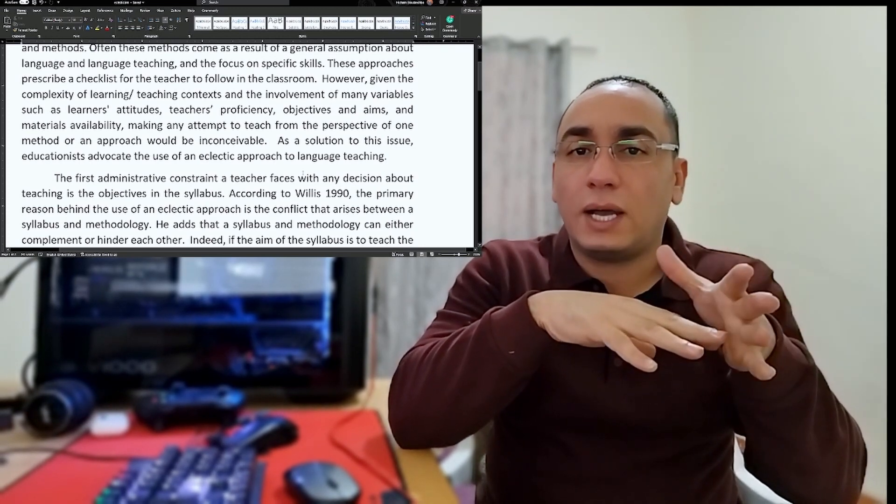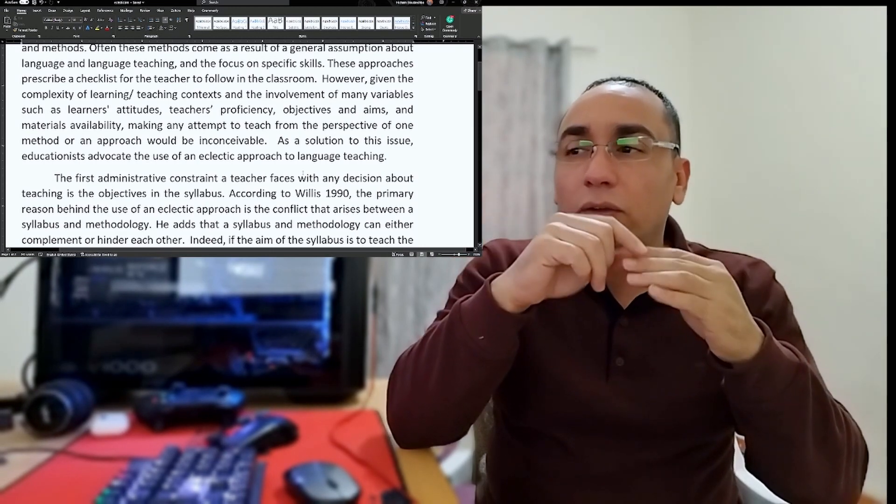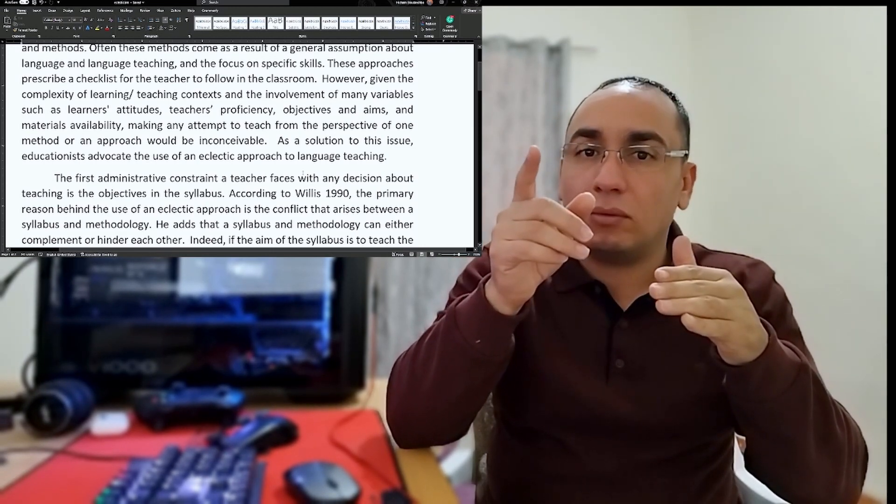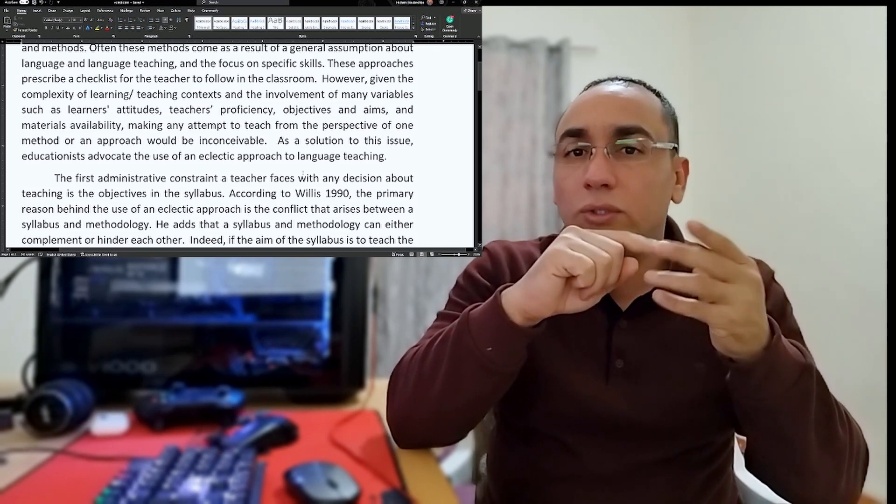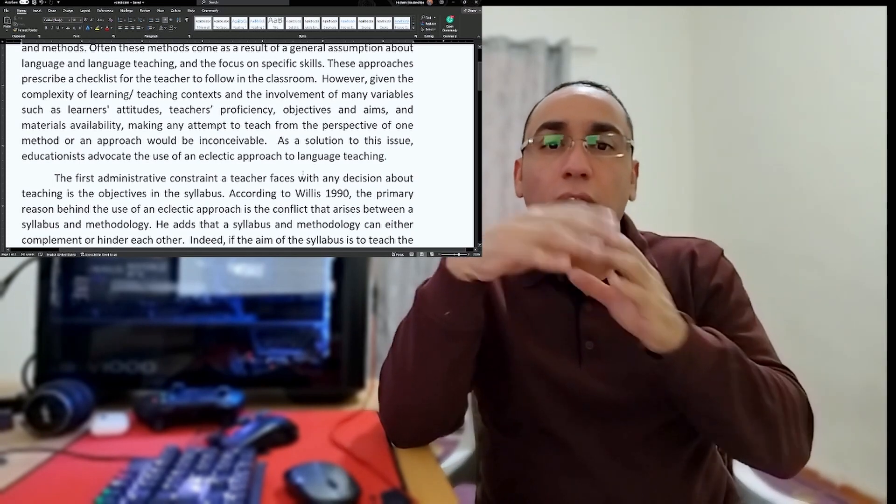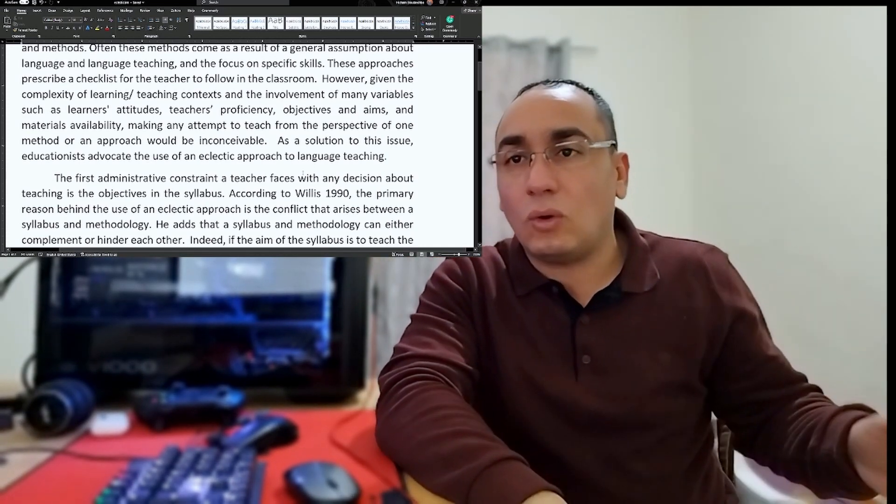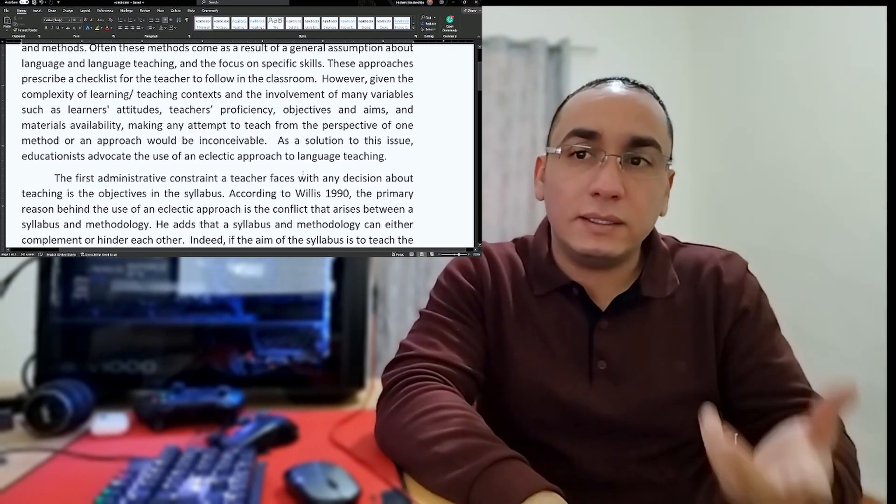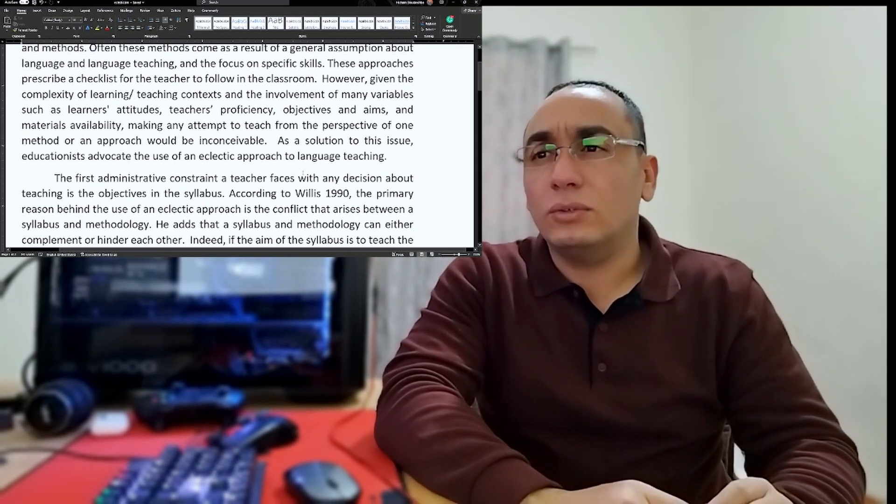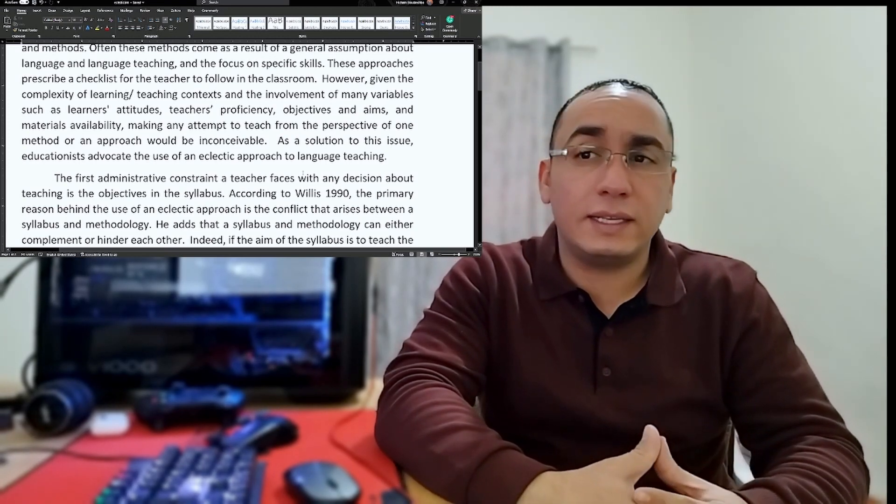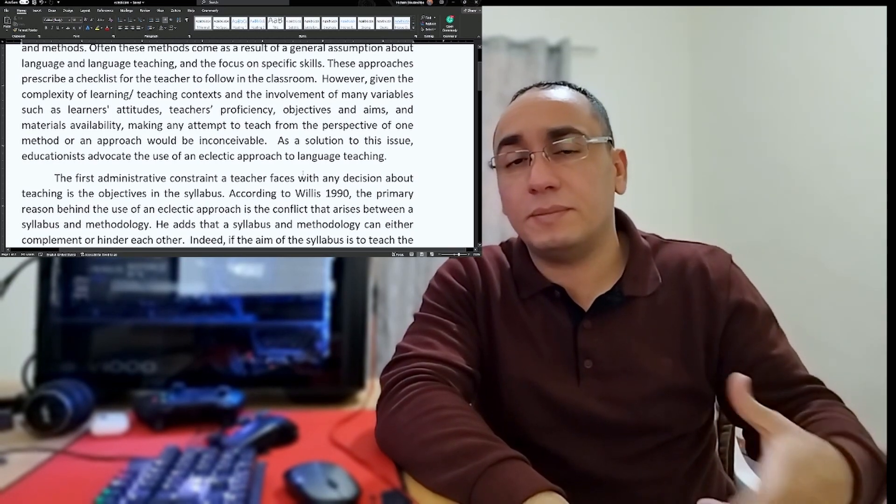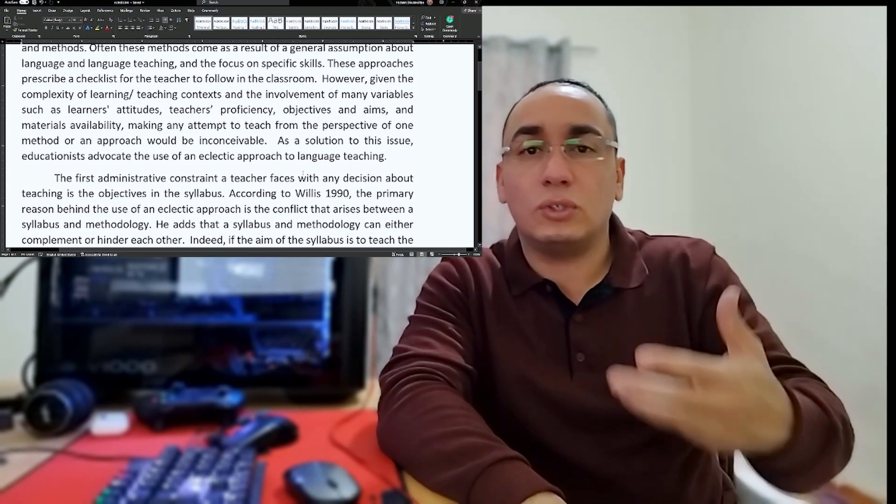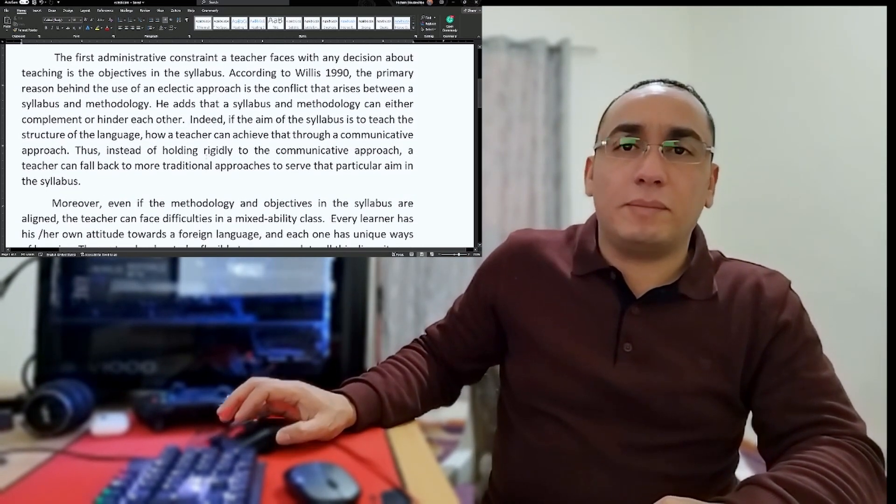As you can see here, I've said it's a complex process. I mentioned four variables: learner's attitude, teacher's proficiency, objectives and aims, and materials availability. If you're going to ask me where is the thesis statement, this is the thesis statement. This is also the outline. The outline is the order of these elements. If I mention these elements in specific order, I have to answer them in that specific order. This is what we call an implicit outline in the thesis statement. As a solution, educators advocate the use of an eclectic approach to language teaching.